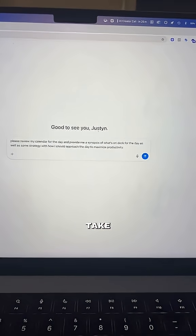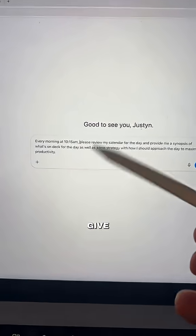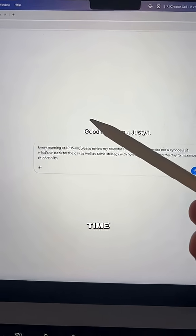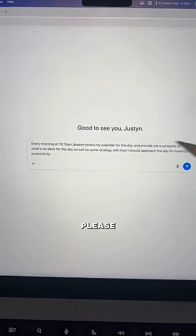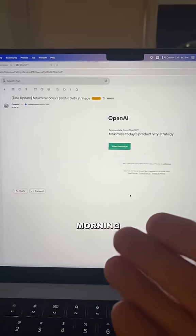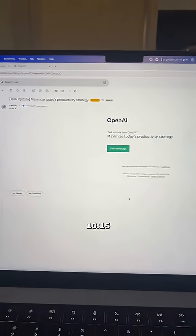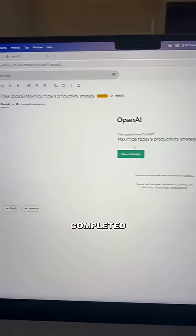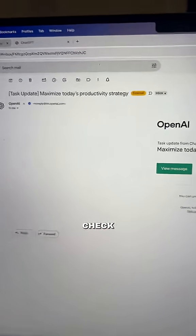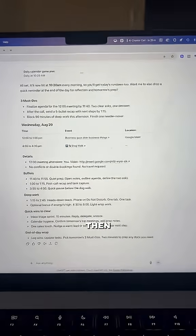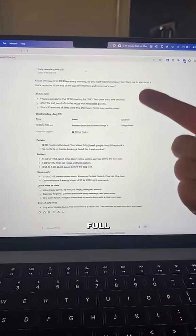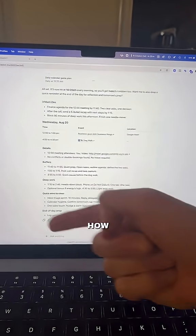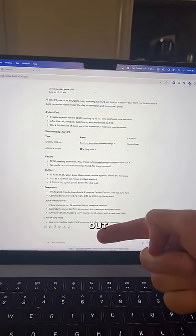But if we really want to take this to the next level, we're going to give it a task. Say every morning at 10:15 a.m. — or whatever time you want — 'Please review my calendar.' Then every morning at that time, you're going to get an email that the task has been completed and that there is a new message for you to check out. Inside of ChatGPT, you'll see the full breakdown along with the details, the buffers, and how you can get more out of your day.